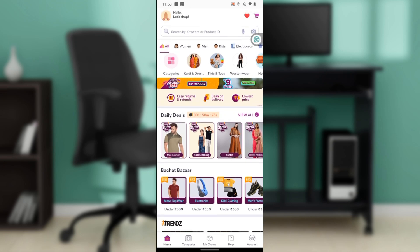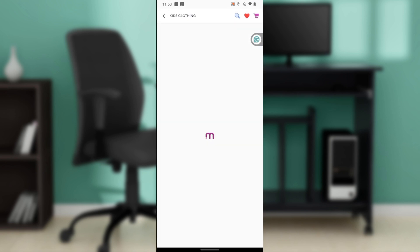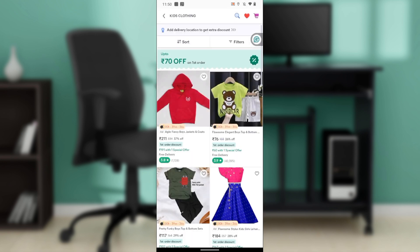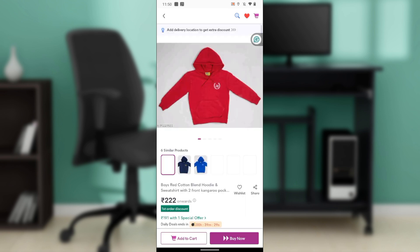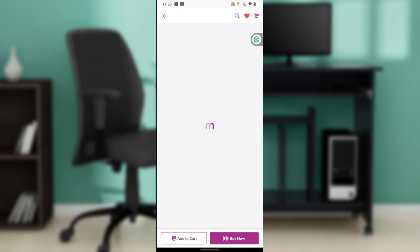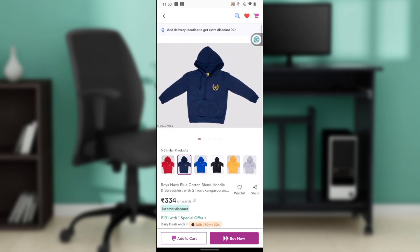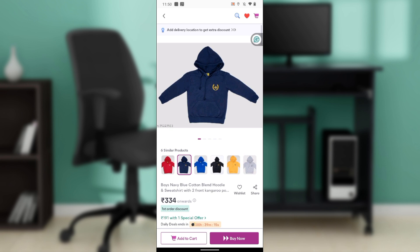Let's say I want to get kids' clothing. I click on that category and I find these agile fancy boys' jackets and coats. I click on that, then I select the color. Just below, you have two buttons: Add to Cart and Buy Now.